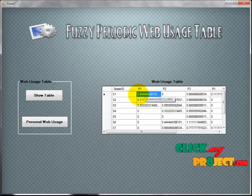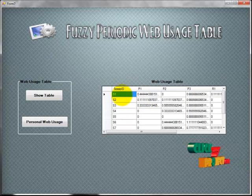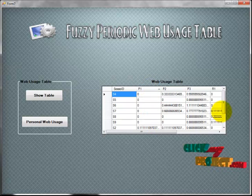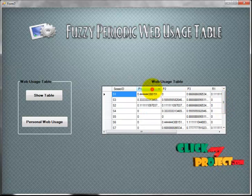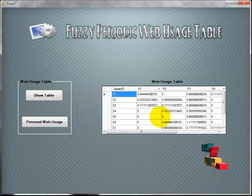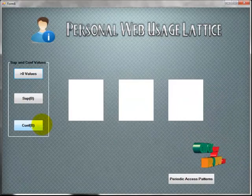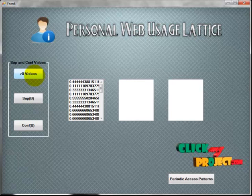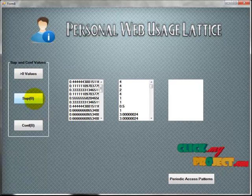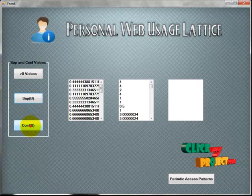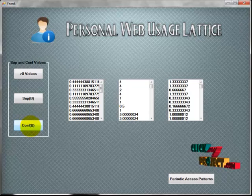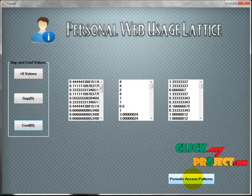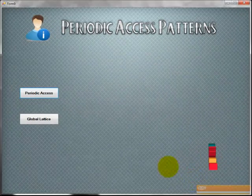The support value is shown for each user — for example, for user S1 with attribute P1, the value is 0.444. In the personal web usage phase, values less than zero are eliminated when calculating support and confidence values. From the supported and configuration values, we identify the periodic access pattern of each user.